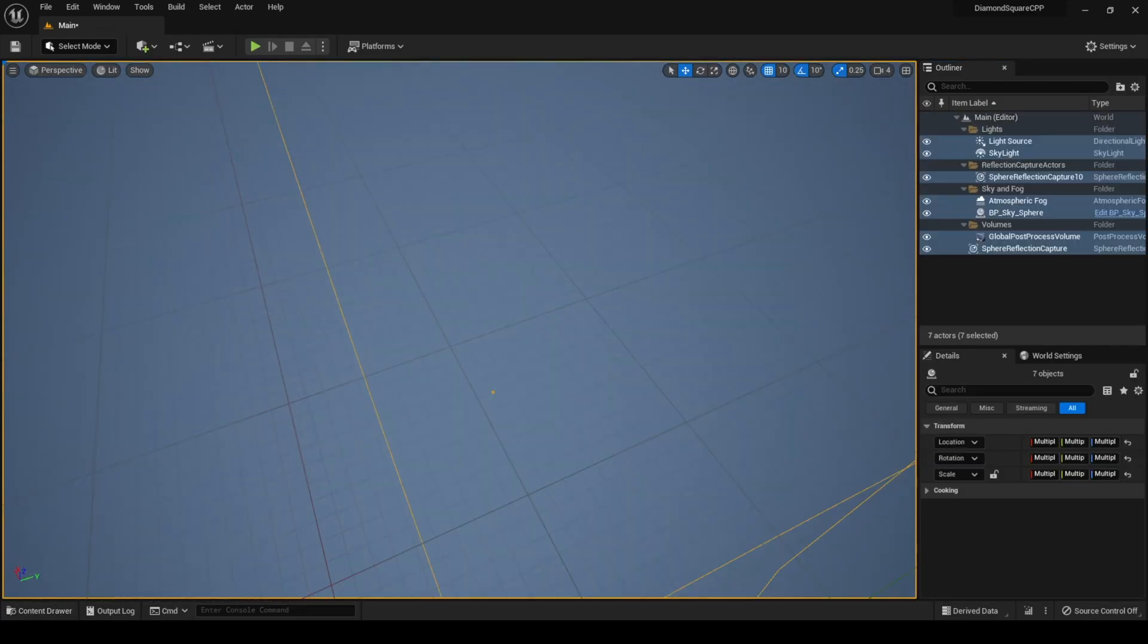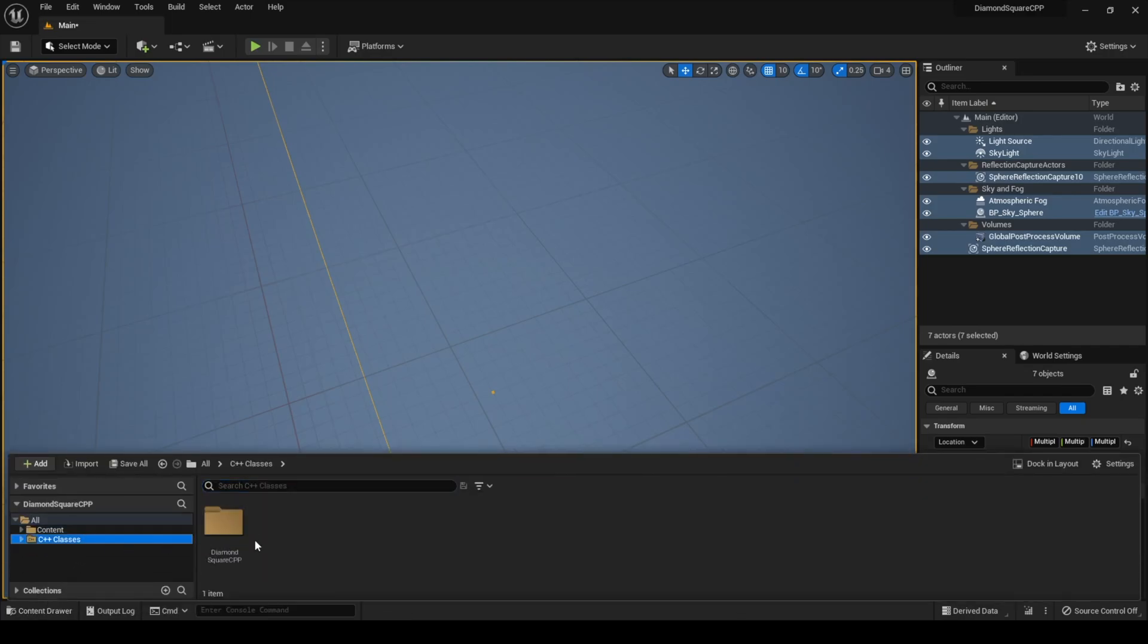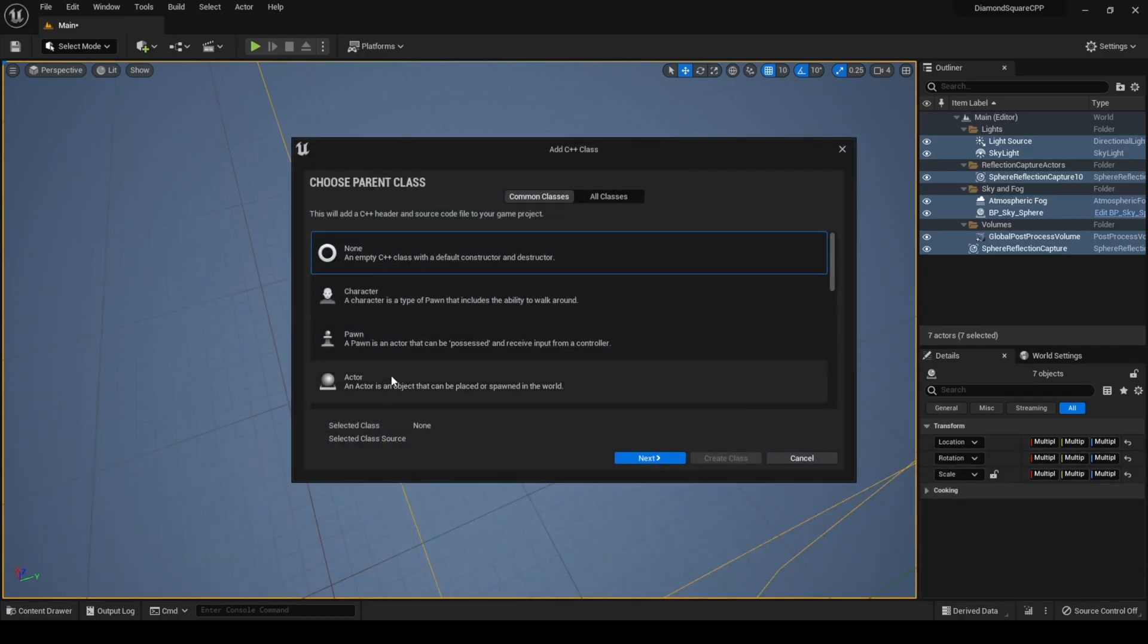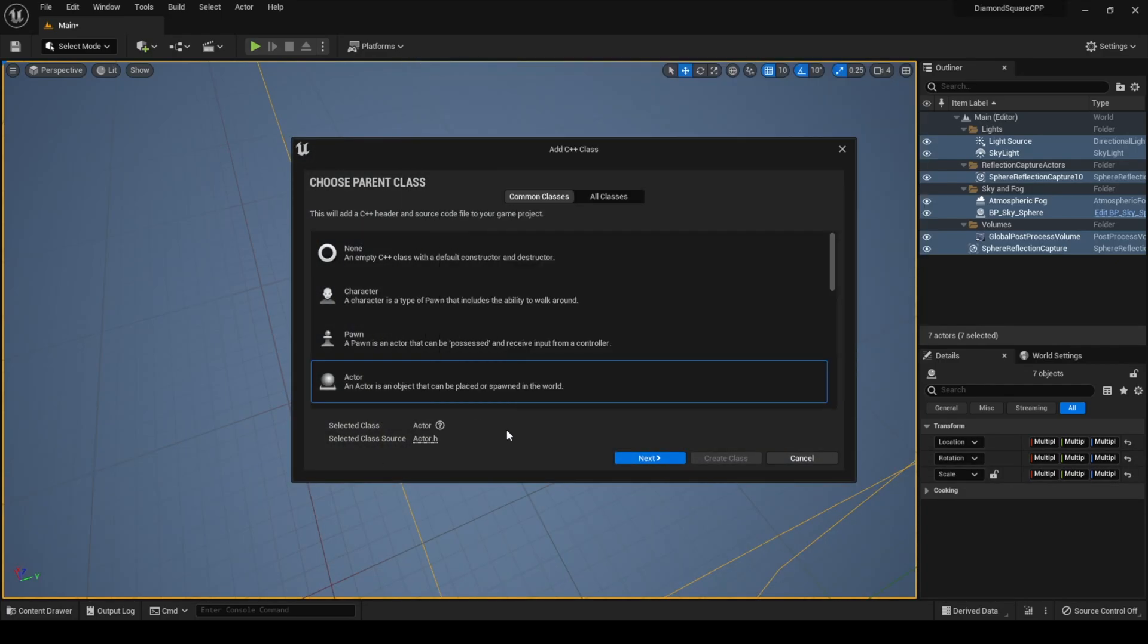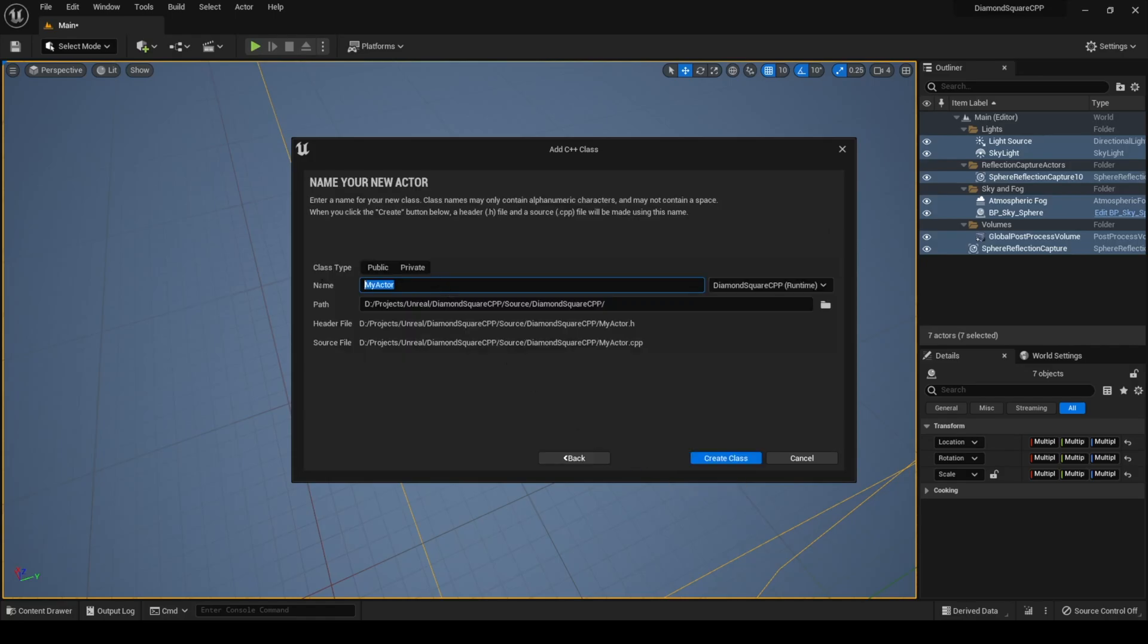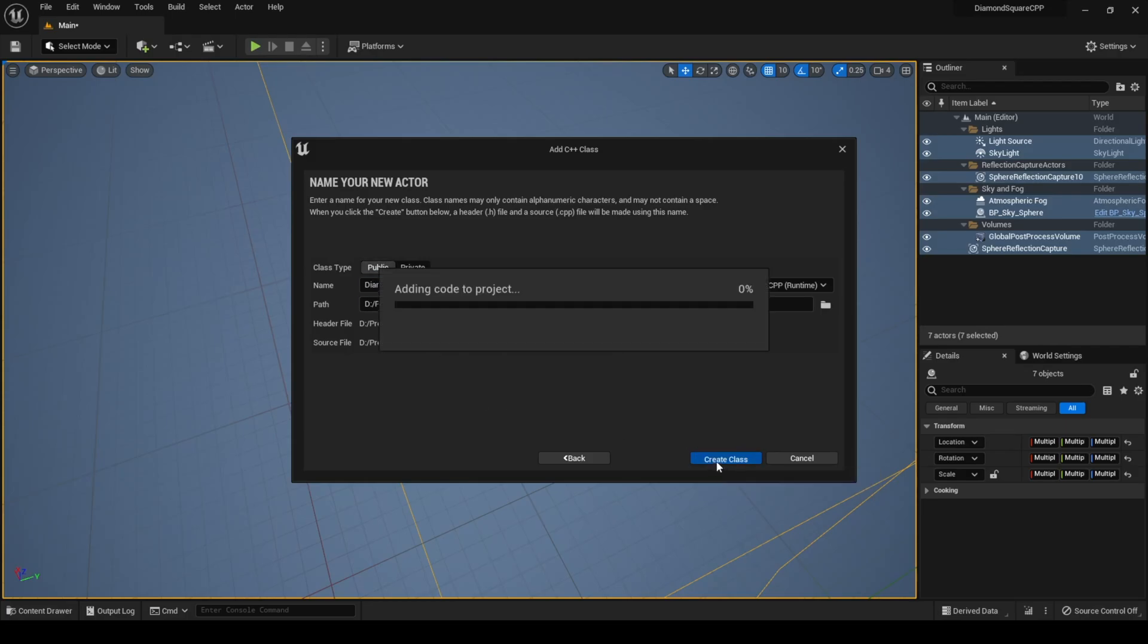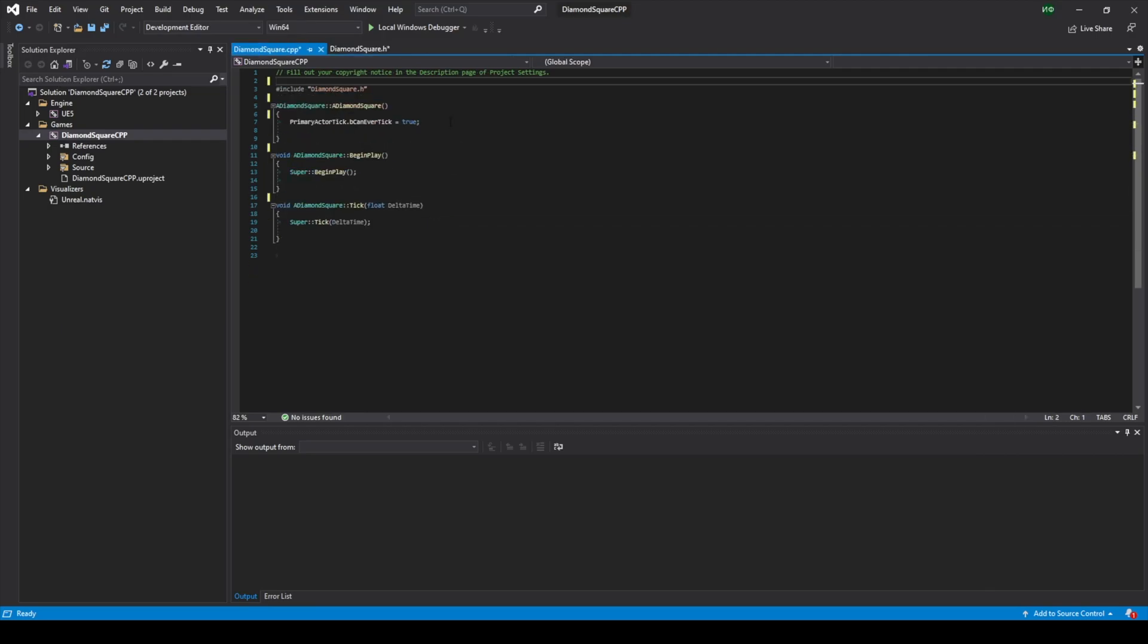So now we should create our terrain class. To do this we go to content drawer and click C++ classes and click new C++ class. The parent class is actor because we want to place it on our scene. Let's name it DiamondSquare and make it public and hit create button. I want to remove all comments and set bCanEverTick to false because we don't really need to do anything every frame.